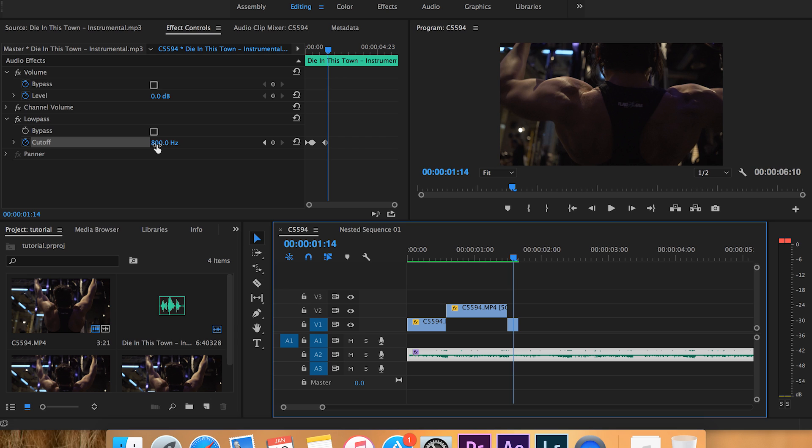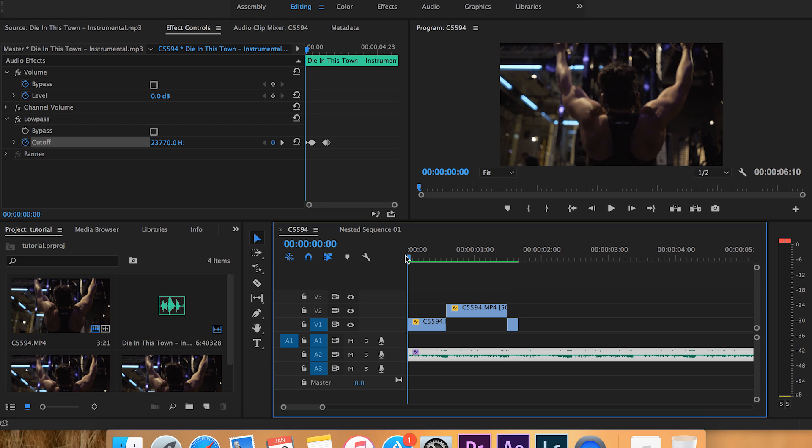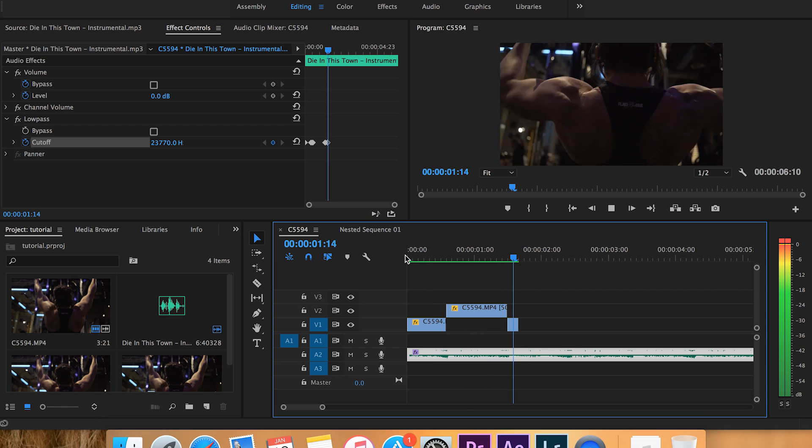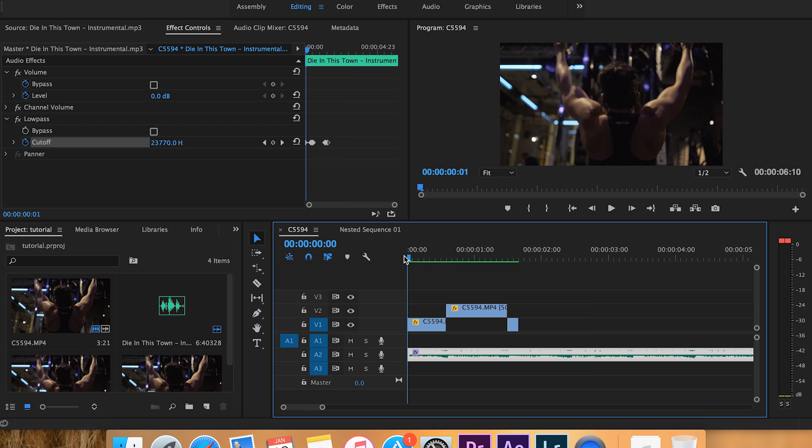I want it to go back to normal. So what we'll do is we'll come right here and I'm going to type in 400,000 again, that way it just tops it out. And let's see how the whole thing sounds - perfect.